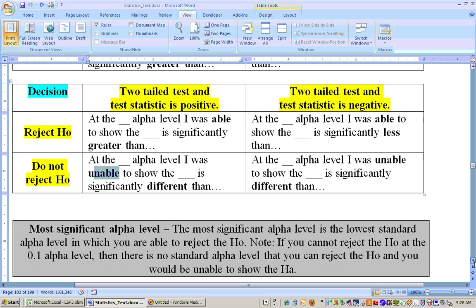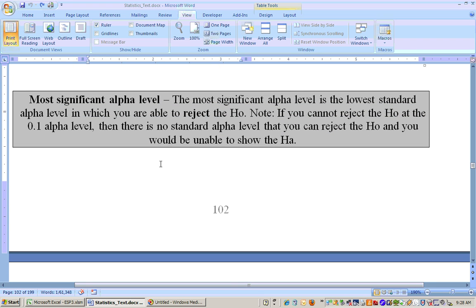The most significant alpha level is the lowest standard alpha level at which you can reject. The standard alpha levels are 0.1, 0.05, 0.01, 0.001, and 0.0001 — those are the only ones used in this class. So if you can reject at 0.1 and also at 0.05, then the smaller one is the most significant alpha level — that would be 0.05. If you can reject at 0.1 but not at 0.05, then the most significant alpha level is 0.1.